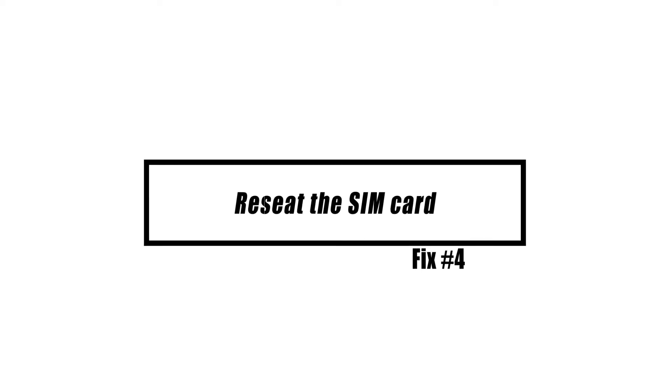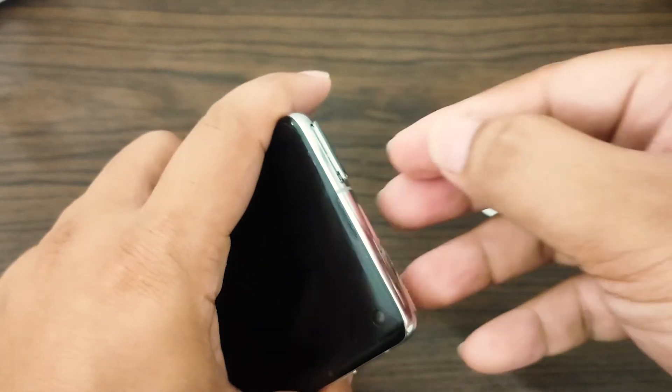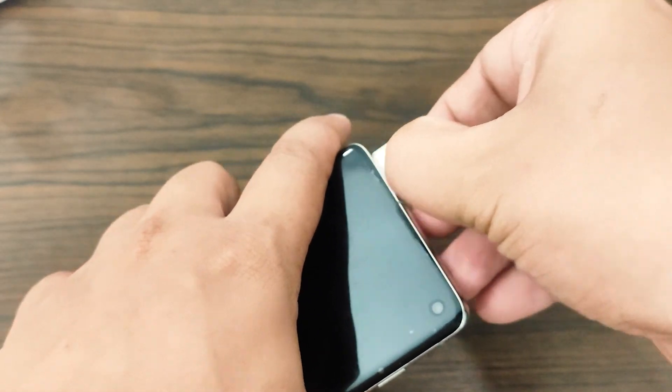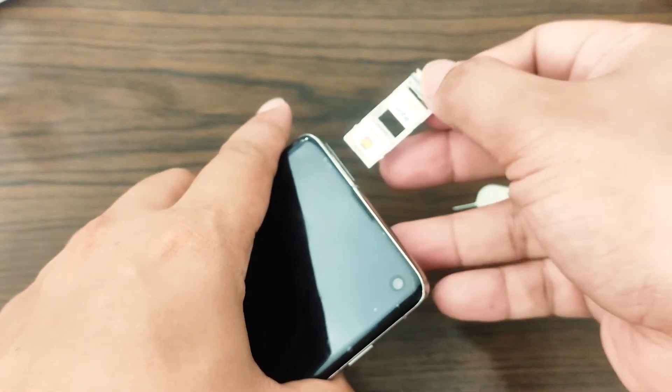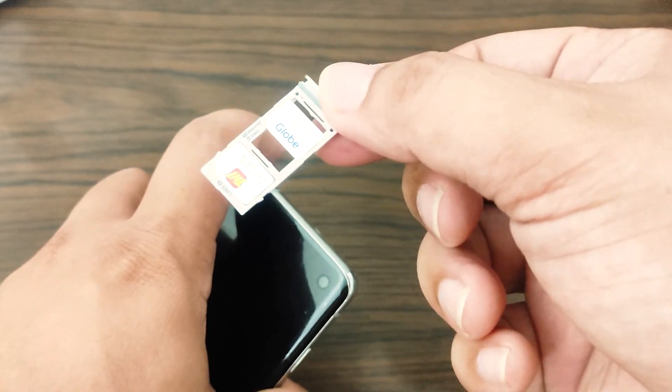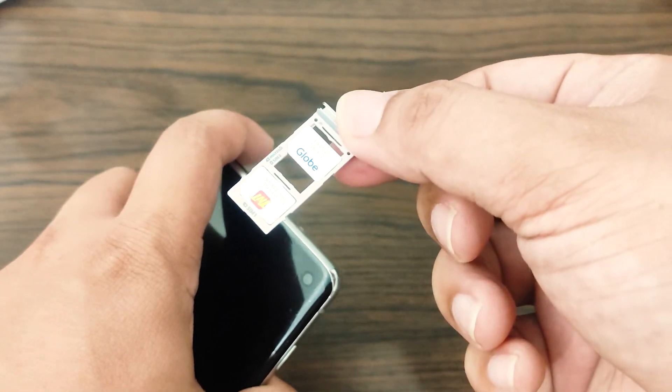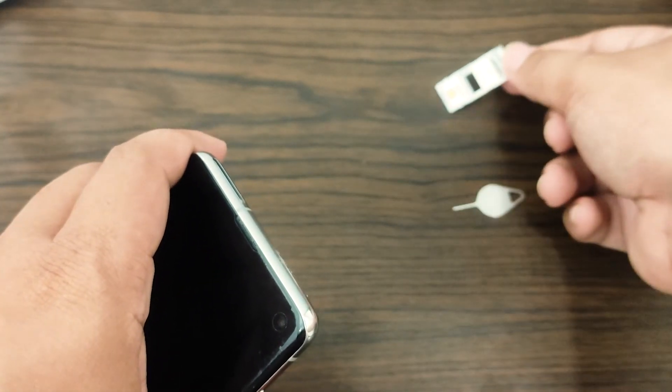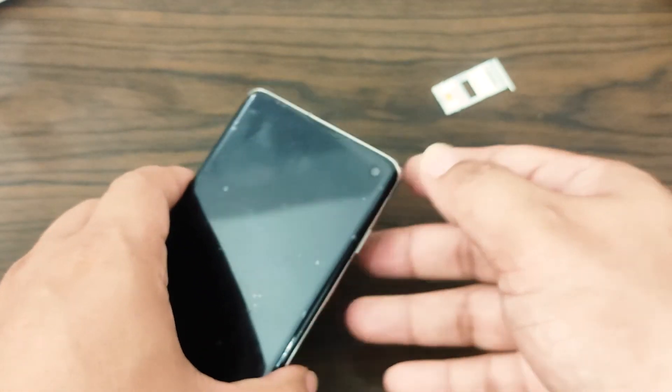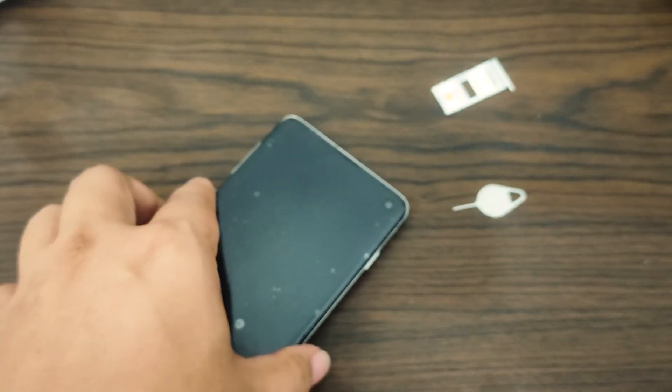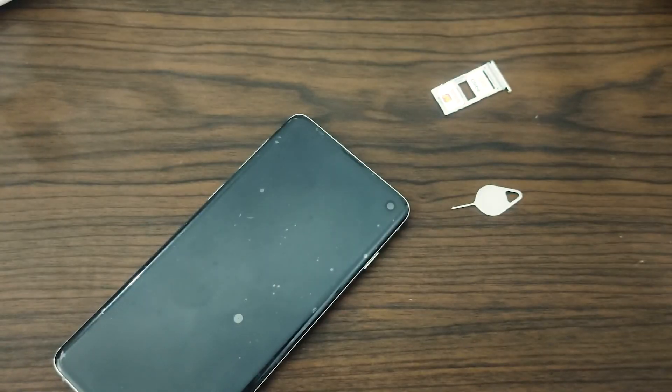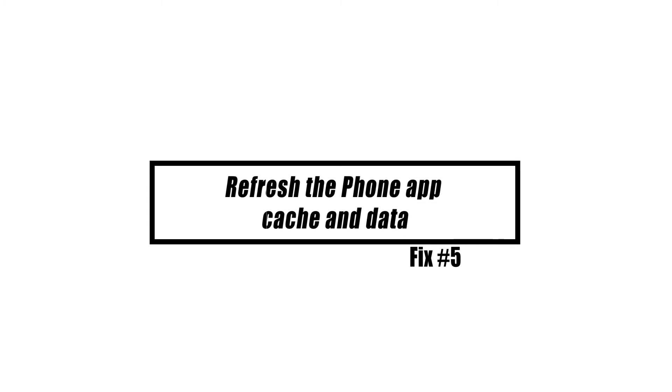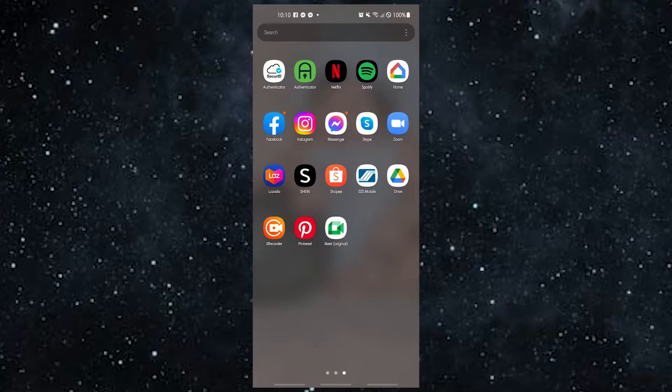If you have turned off airplane mode and restarted your phone but still can't get incoming calls, it could be because your SIM card is broken. The next step you can take to fix the problem is to check the SIM card. Make sure that the SIM card is in the right place. If you can, try taking out the SIM card and putting it back in. Once you've done that, try to get a call again to see if the problem is still there.